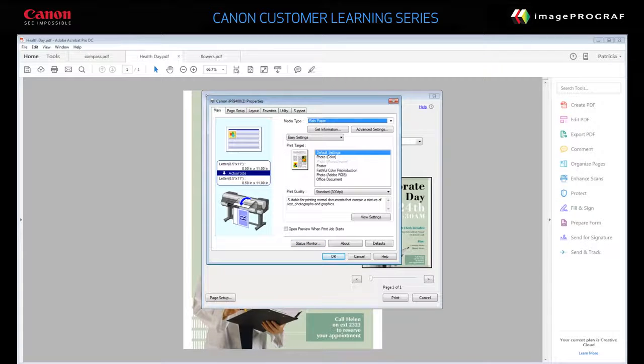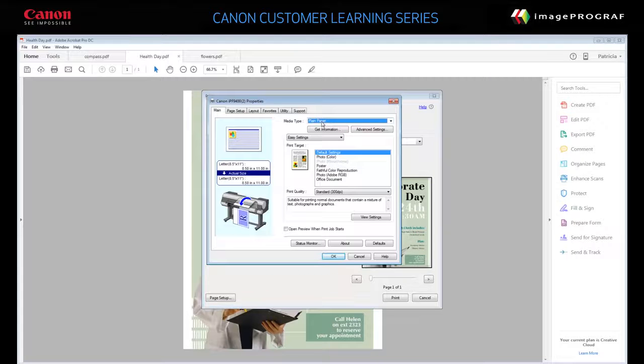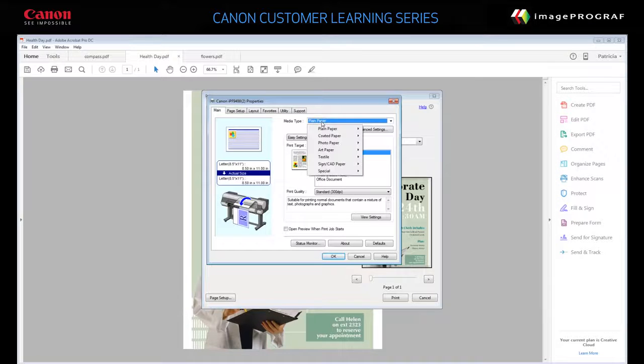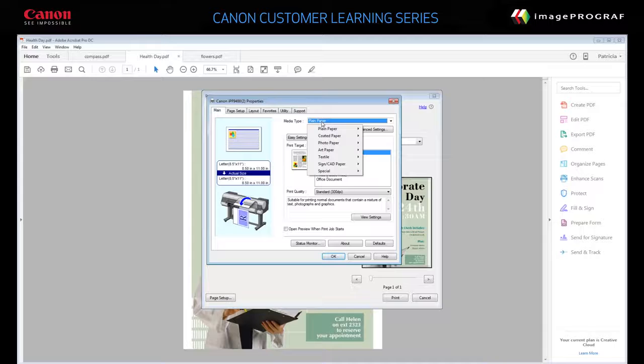On the Main tab, choose a media type. This is the paper currently loaded in the printer. Select Canon Premium Plain Paper 80.